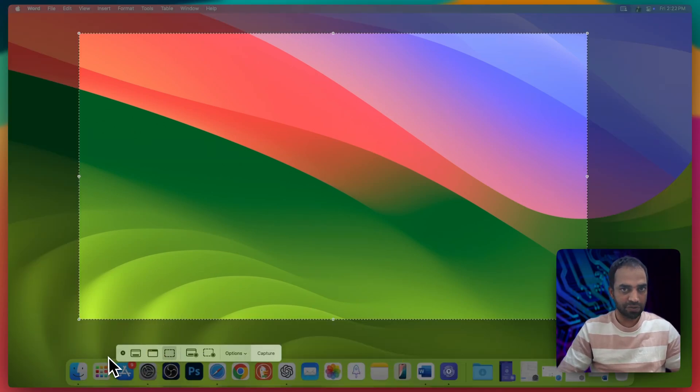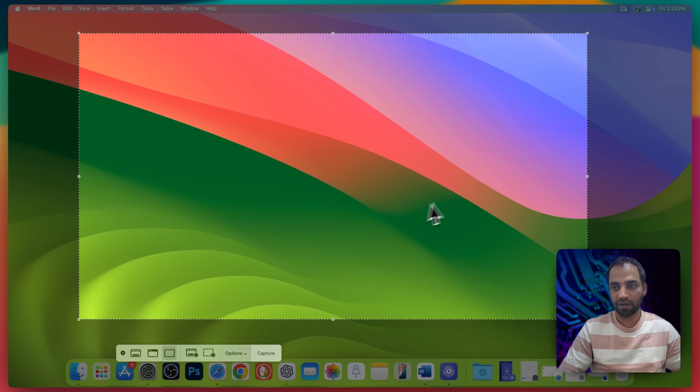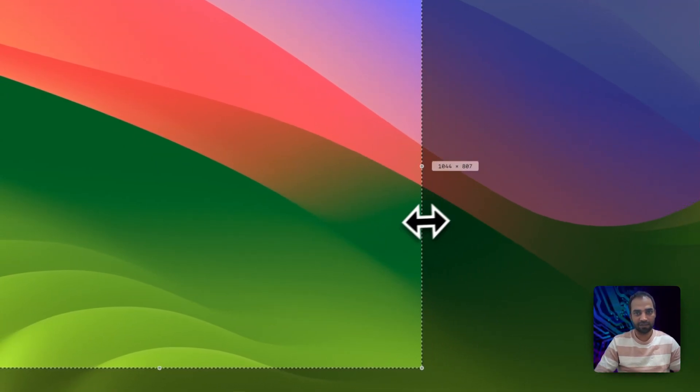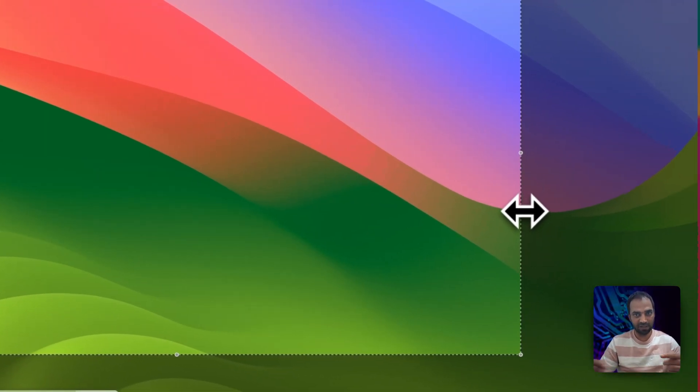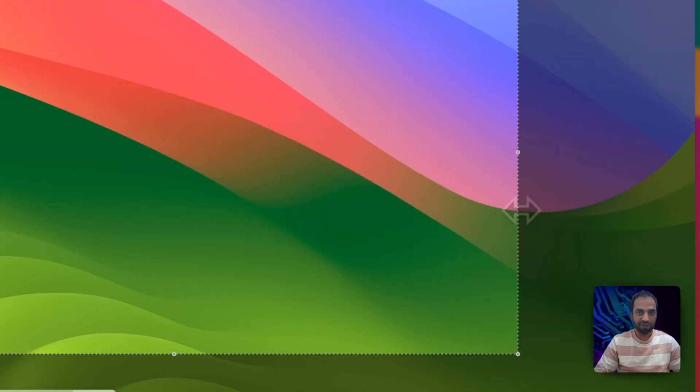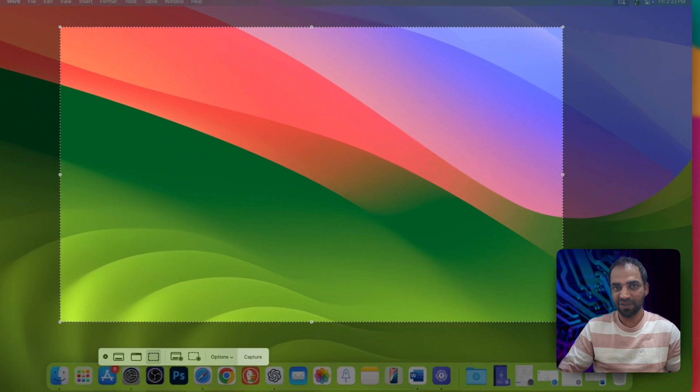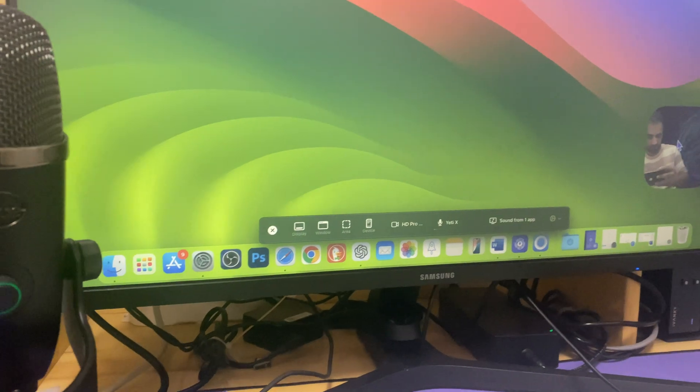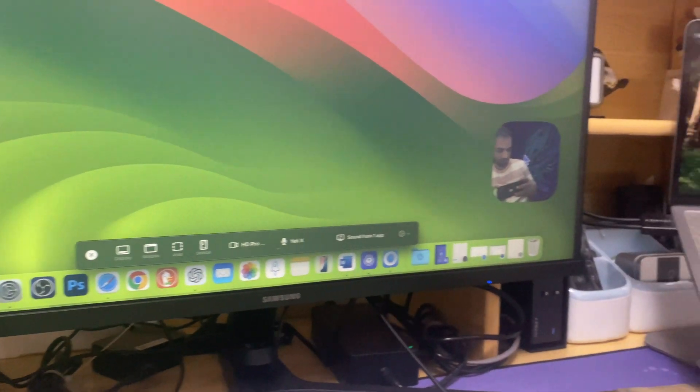Here you can choose entire window, part of window, or you can drag these corners and take a screenshot. But in this video I'll be showing you how you can take a screenshot on dual monitors.